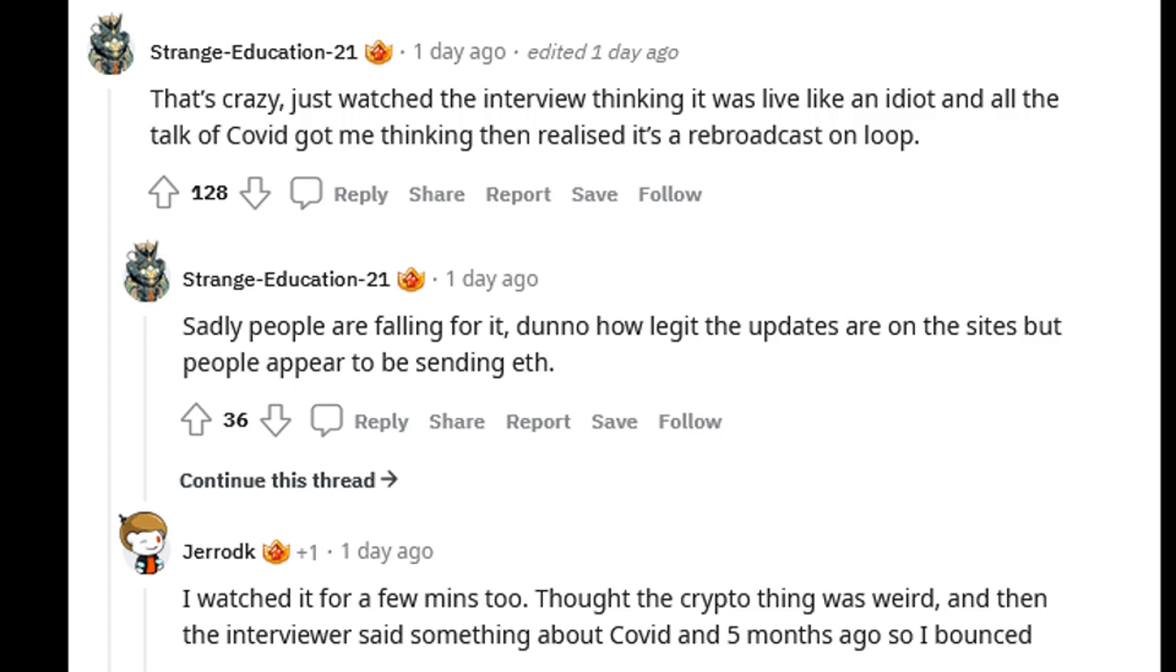The report identified videos using dubious titles such as '$15,000 front-running crypto bot leak,' '50x huge returns,' and 'Uniswap front-running bot 2022 easy.' Follow the URL for the full article.